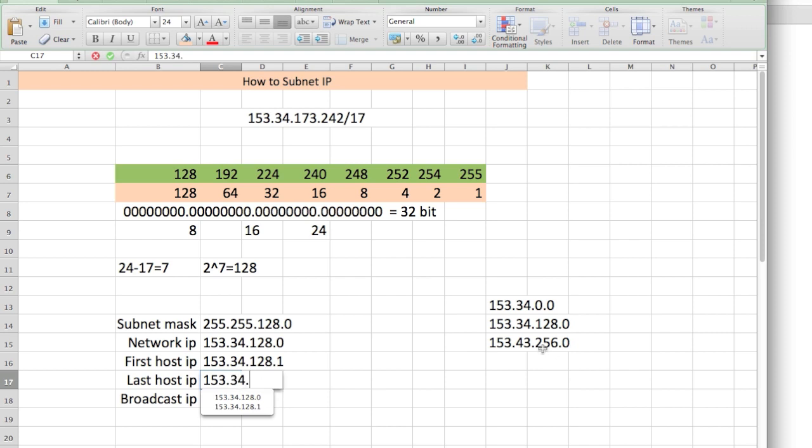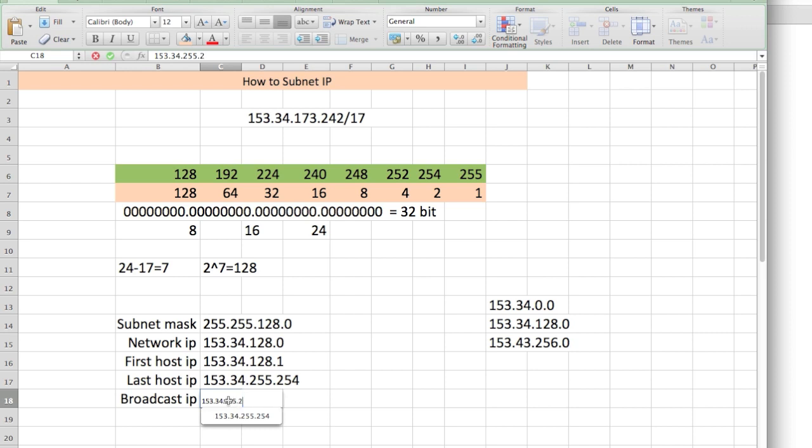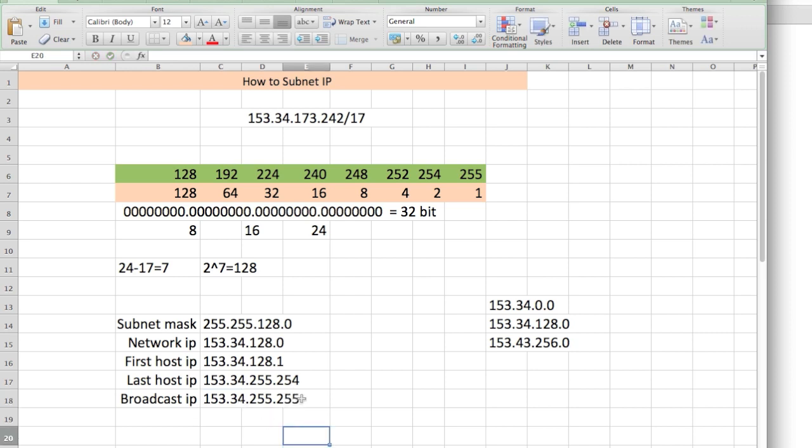The last available host would be 153.34—remember, they increment by 128. So 256 is the next one. One below 256 is 255. So 153.34.255.254. And the broadcast IP would be 153.34.255.255. That's the broadcast. Simple.